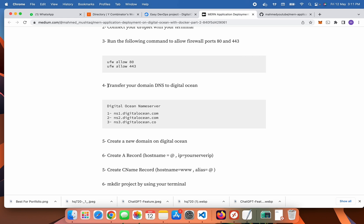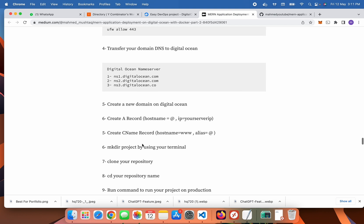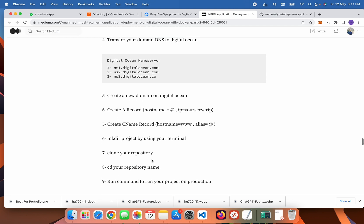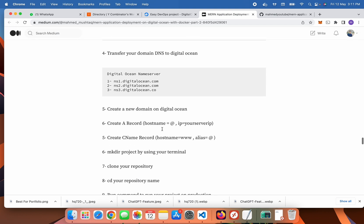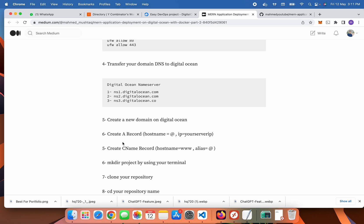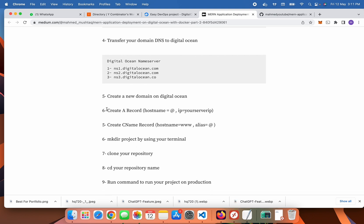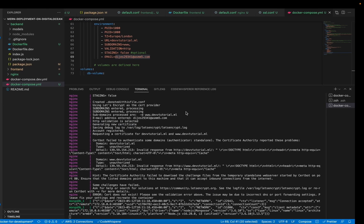Make sure you can also transfer your domain to DigitalOcean by following these steps. I already followed those, so in this video I will follow only step six — actually, just these two steps: the A record and the CNAME record.